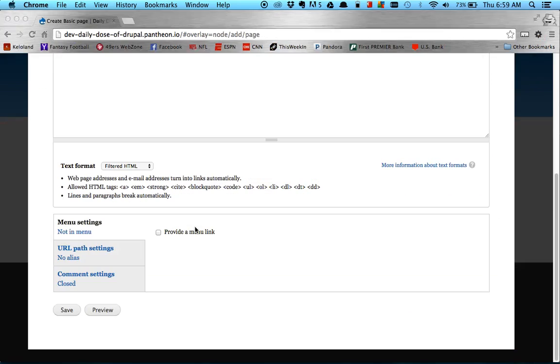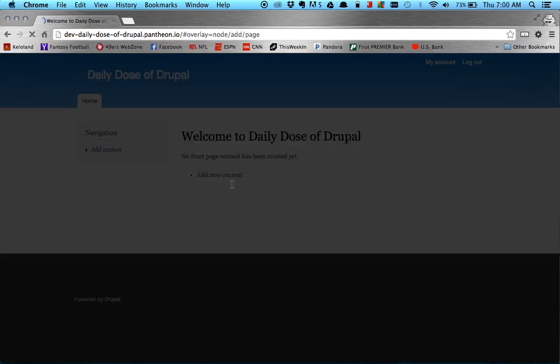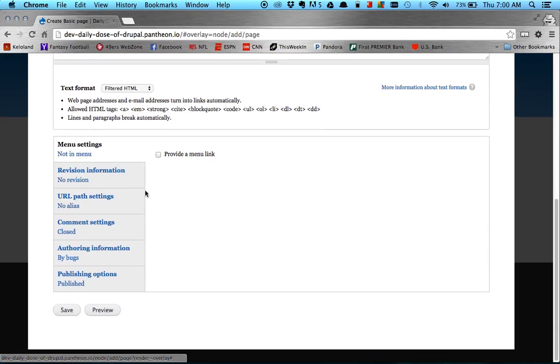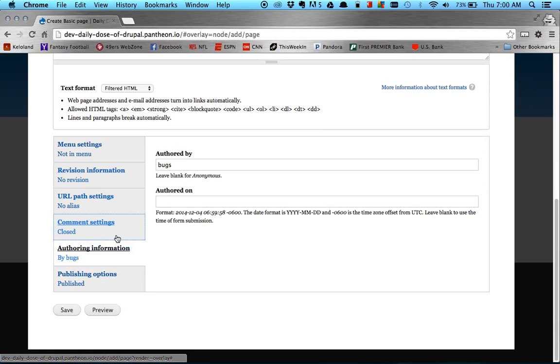And then I come over here, back to my authenticated user bugs, and refresh, now you can see that I have all these options.